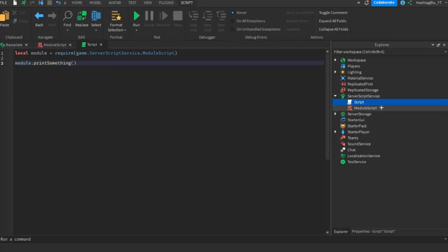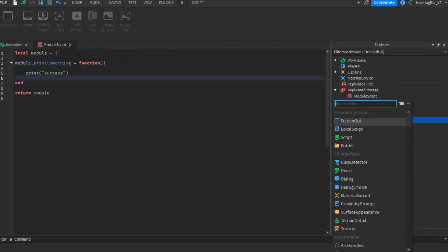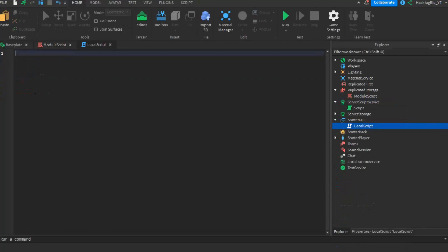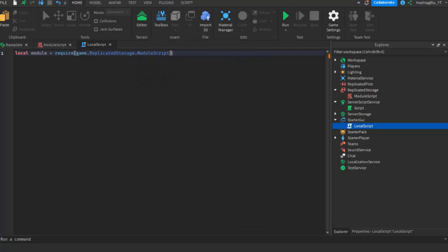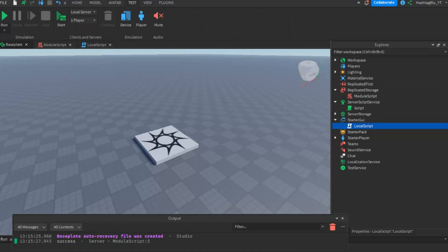We can even do this from the client, but first the module script has to be in replicated storage or somewhere the client can access it, because the client does not have access to server storage or server script service. So we'll put the module script into replicated storage, then go to a local script and do: local module equals to require game dot ReplicatedStorage dot ModuleScript, and then module dot print something.